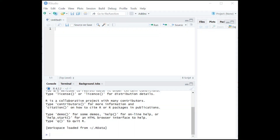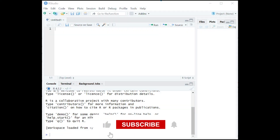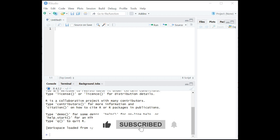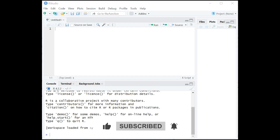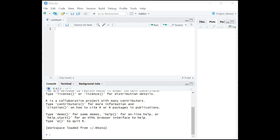Hey there, and welcome to Bridgetext.com's tutorial on how to change variable names in R. In order to do that, we are going to install some packages first, if you do not have them already.